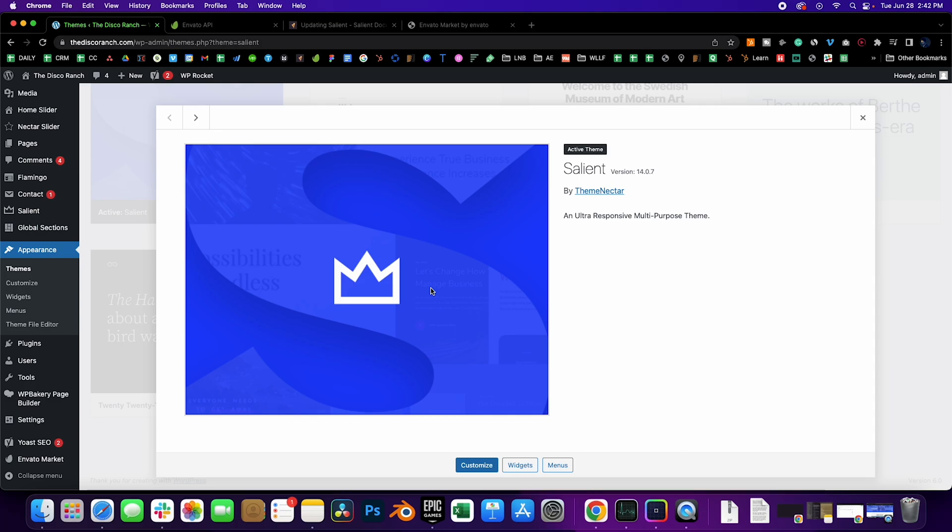And voila! You have a one-click solution to aid you in your WordPress updating adventures. Can you imagine all the time you'll save with this instead of deleting and re-uploading the theme? Holy cow.